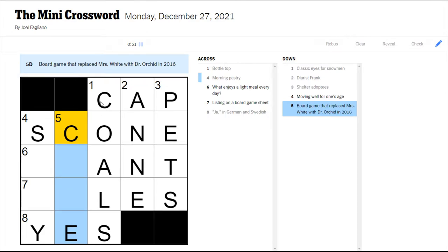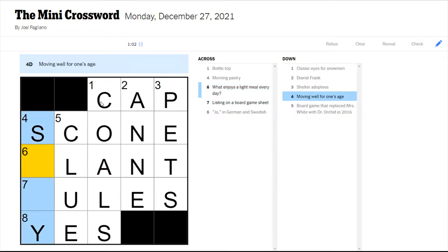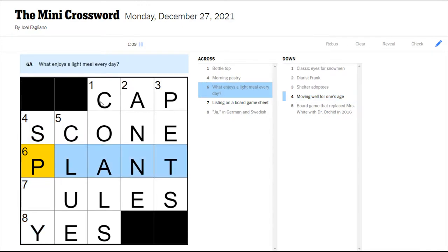Moving well for one's age. Frank. That'd be Anne Frank I think. Shelter adoptees are pets. A scone makes more sense. Board game that replaced Mrs. White and Dr. Orchid in 2016 would be clue of course. What enjoys a light meal every day? A plant because it soaks up light so it would be a light meal. Good word play there.